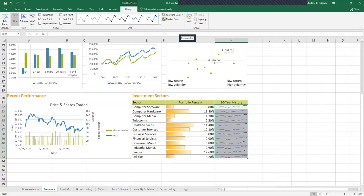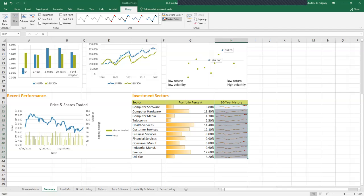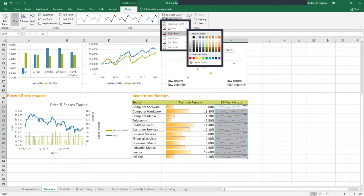The sparkline colors change to orange. In the style group, click the marker color button. Click high point, and then click green standard in the standard colors.